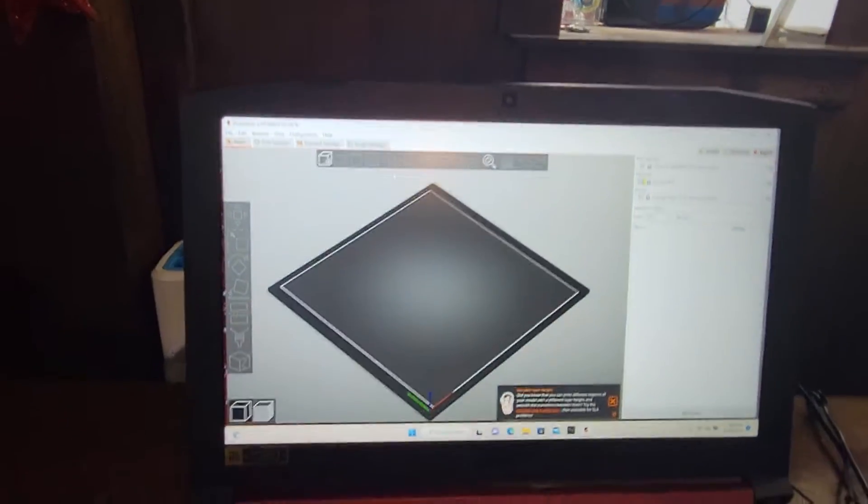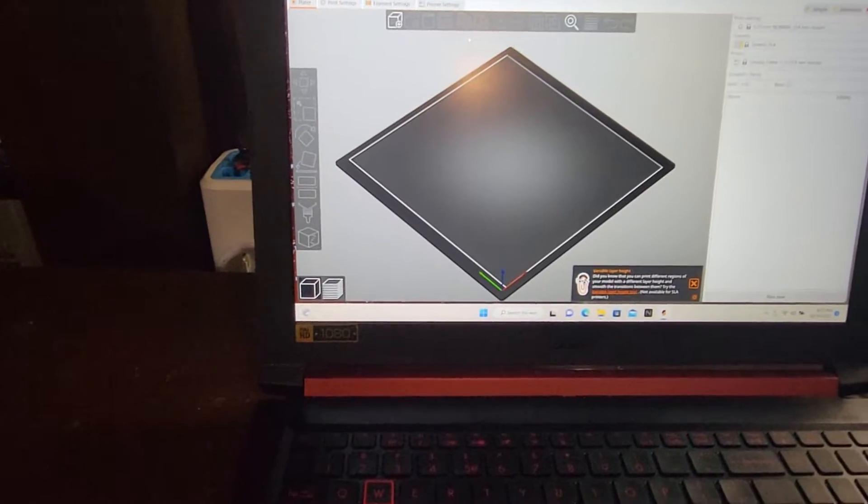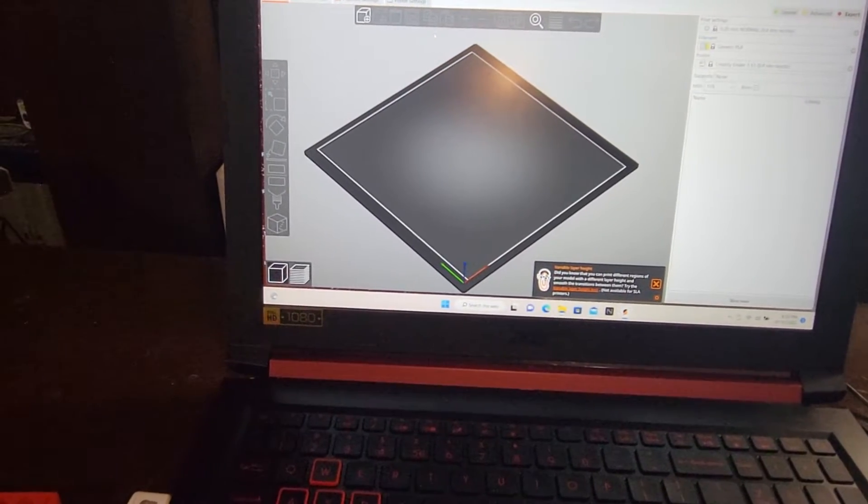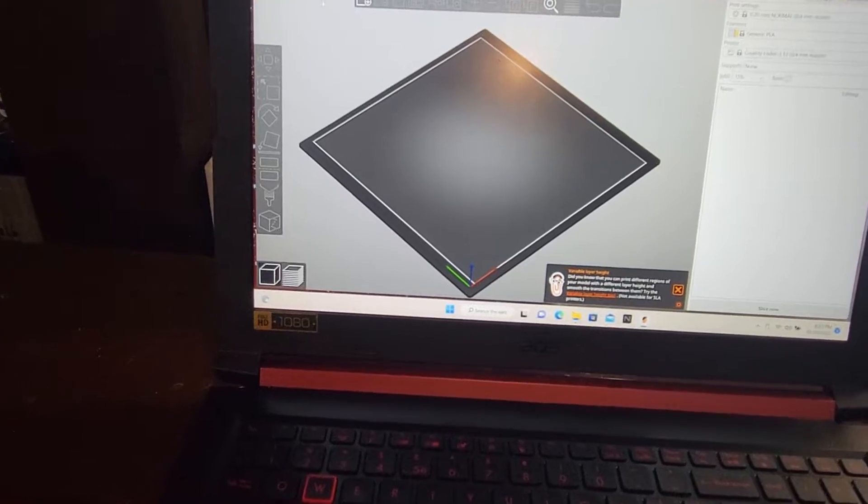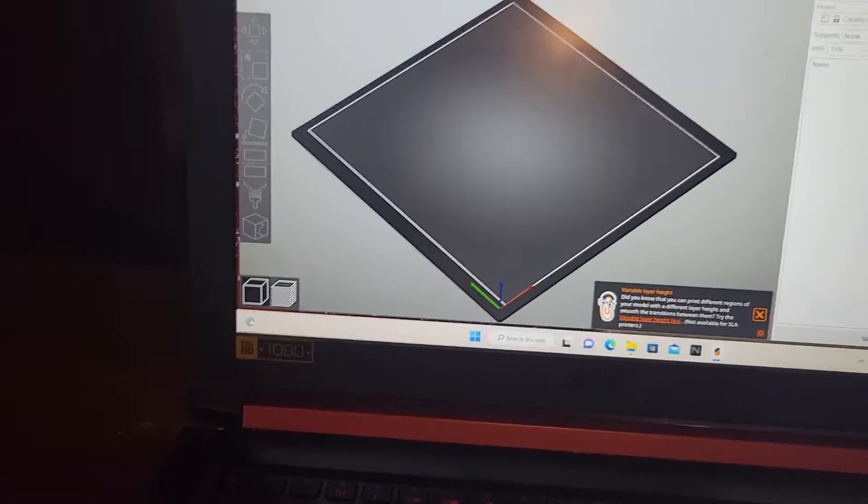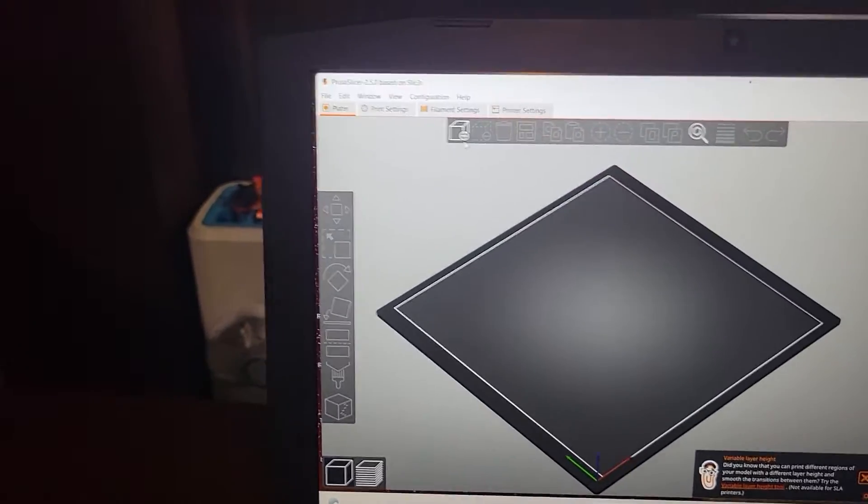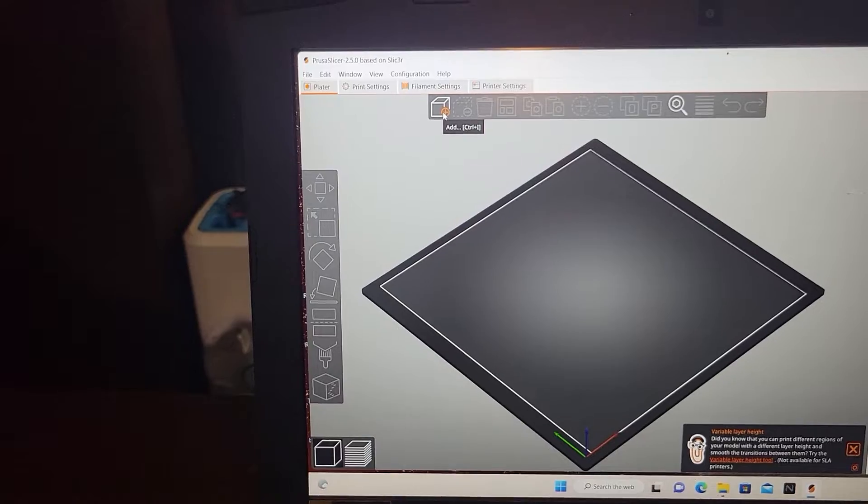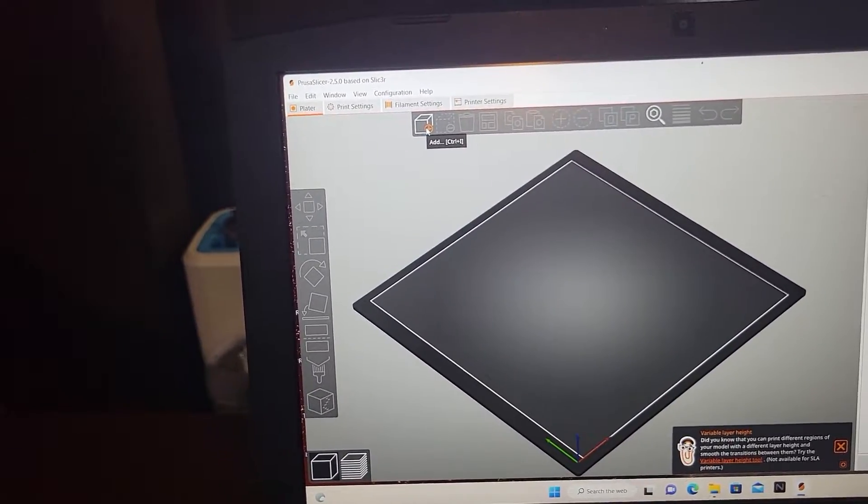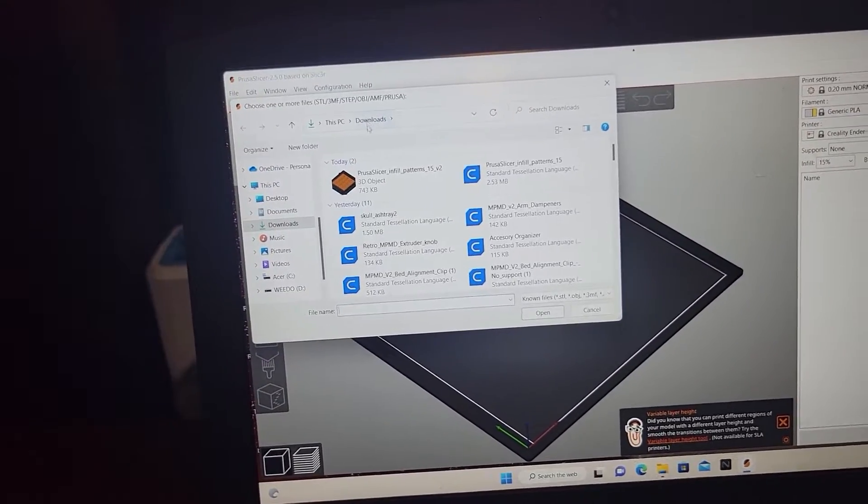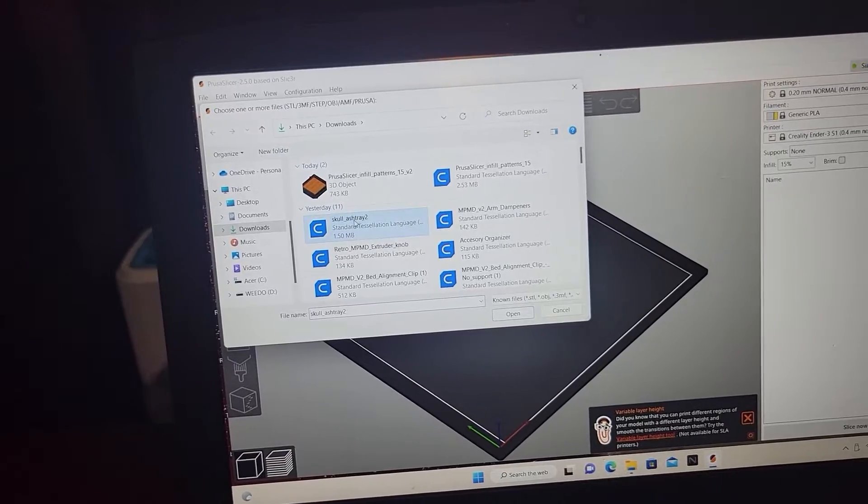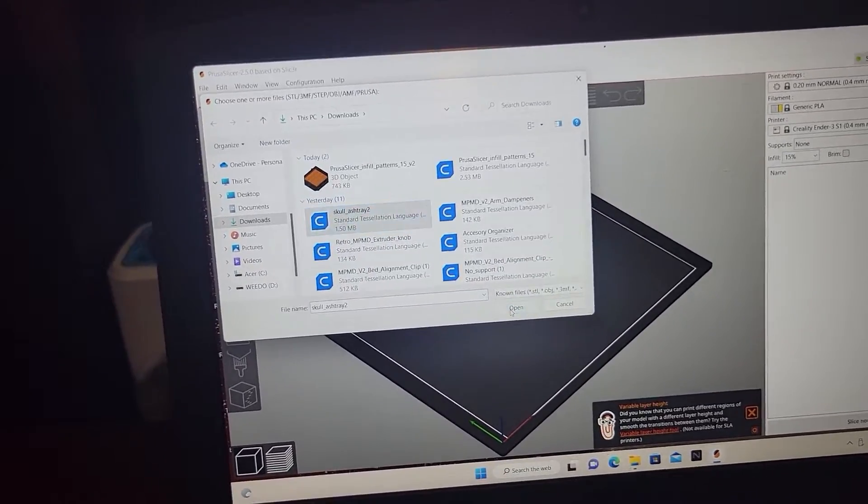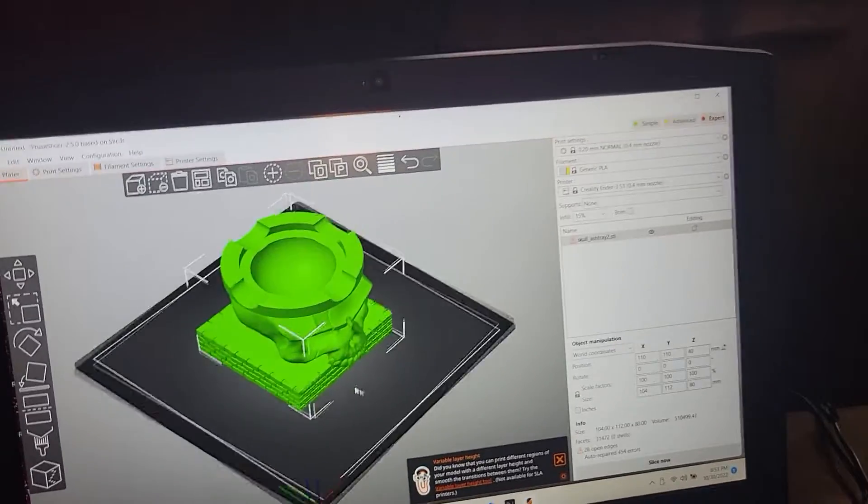I just want to show you guys how to do it on Prusa Slicer. So here we are, we're in Prusa. So you go on in. You go to your model, the box up here in the left corner. Click a model. Let's do the Skoll cigar tray. So you'll bring that in.